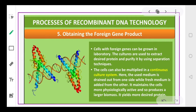The cells that contain the desired gene will be grown in the laboratory under suitable conditions so they multiply rapidly. From the culture, we will extract the desired protein, then purify it, and send it to the market. The cells can also be multiplied in a continuous culture system, where used medium is drained out and fresh medium is added so the cells remain active and produce a larger biomass.